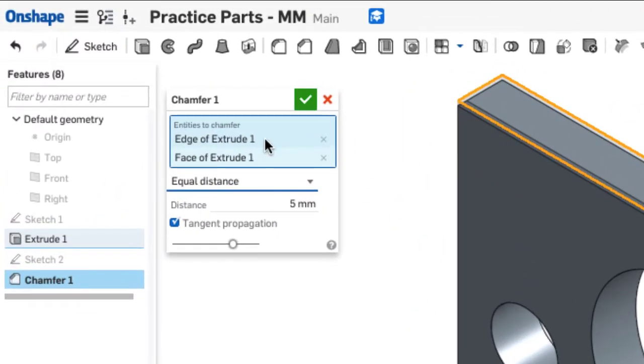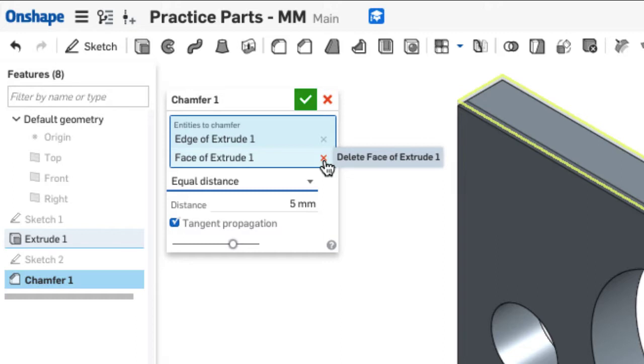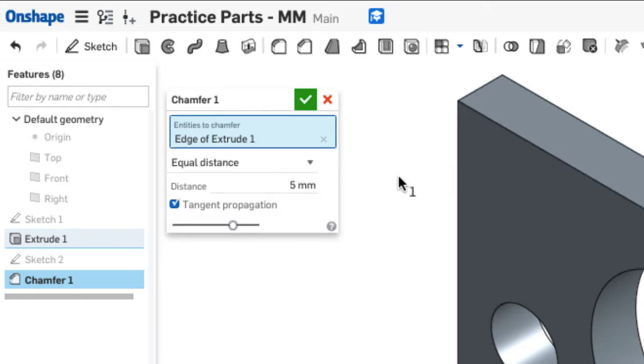To remove an edge, I use the red X in the selection box. That takes off all of those tangent selections in one click.